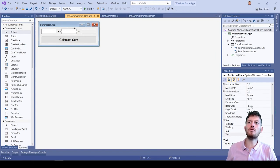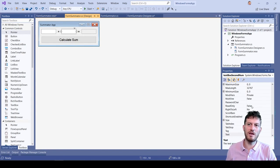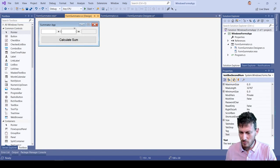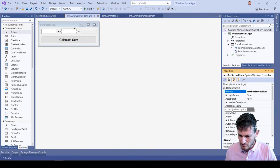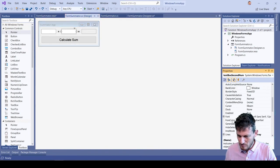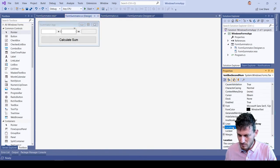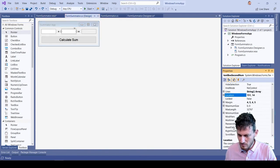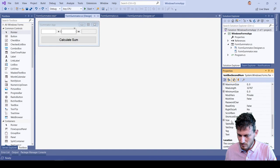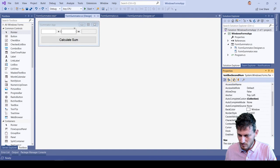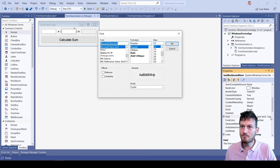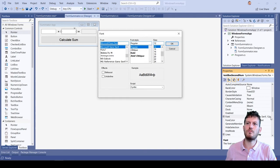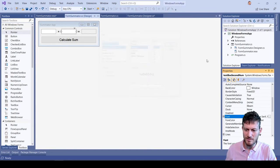we see on the right its properties: name, location, size, font, text content and others.